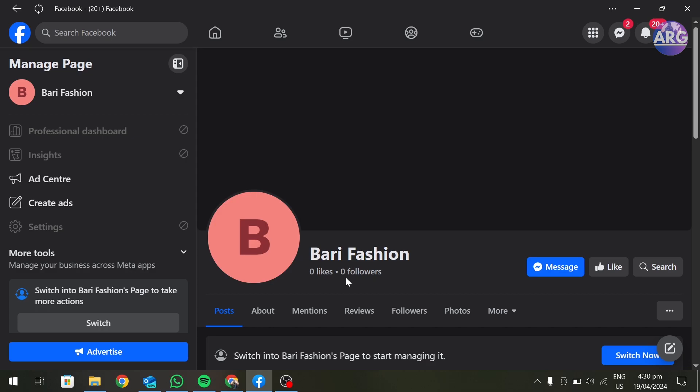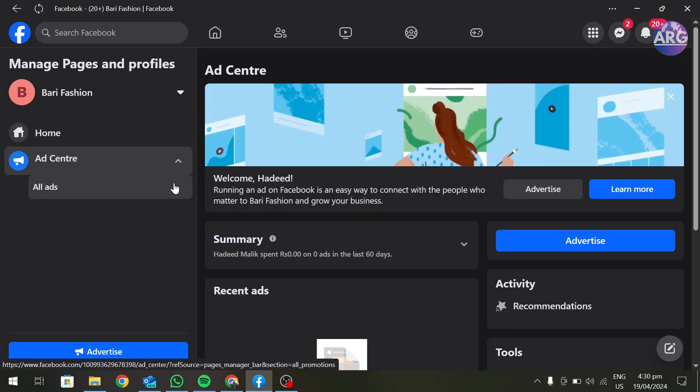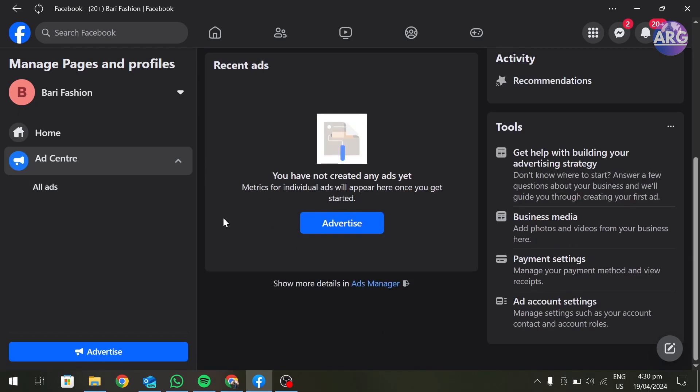Then go to Ads Center, scroll down and click on Show More Details in Ads Manager.